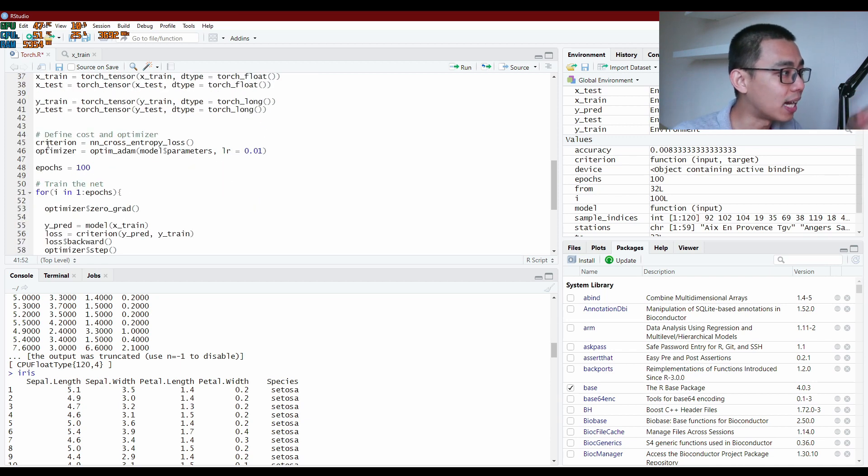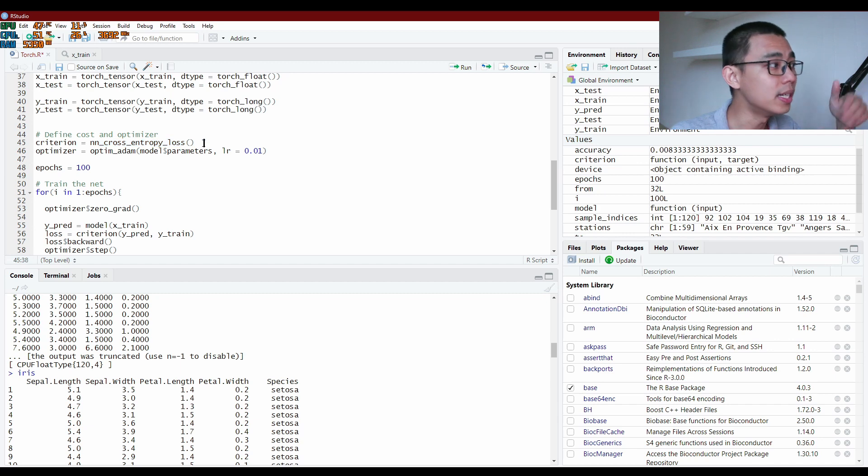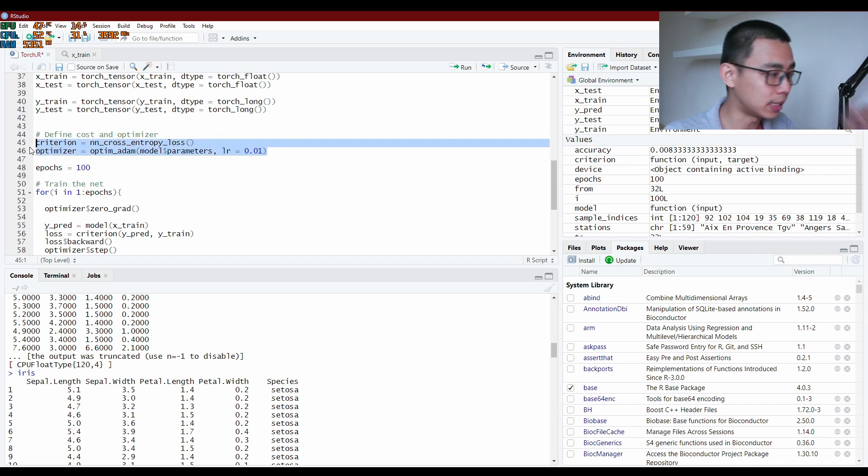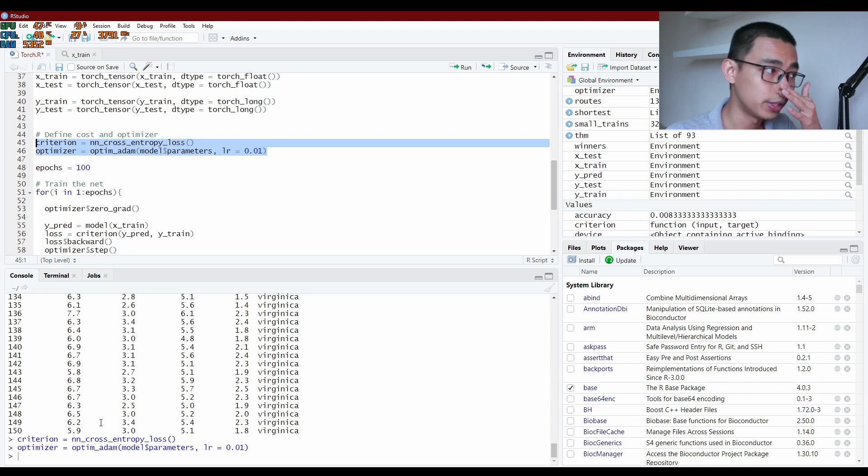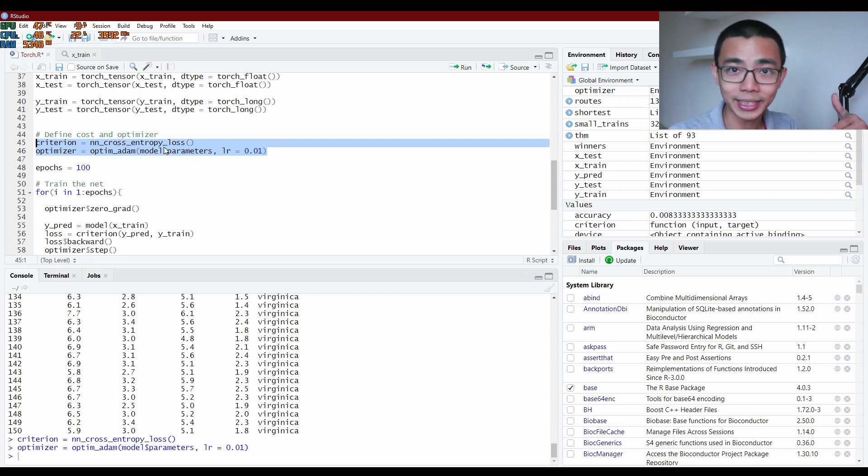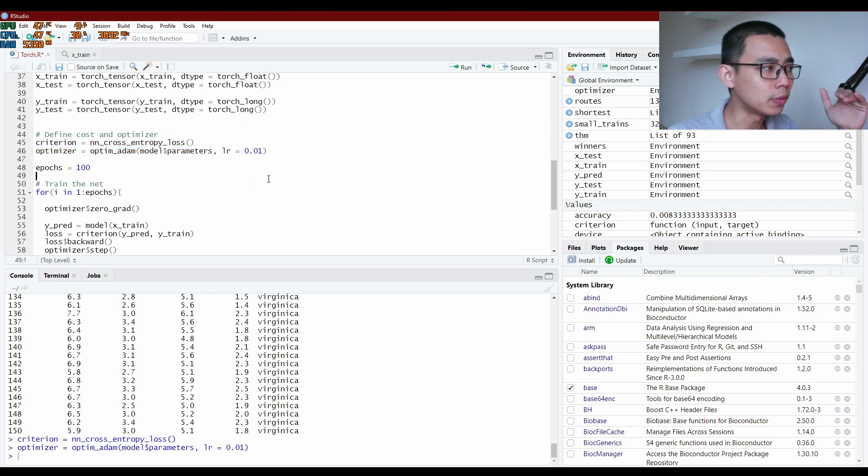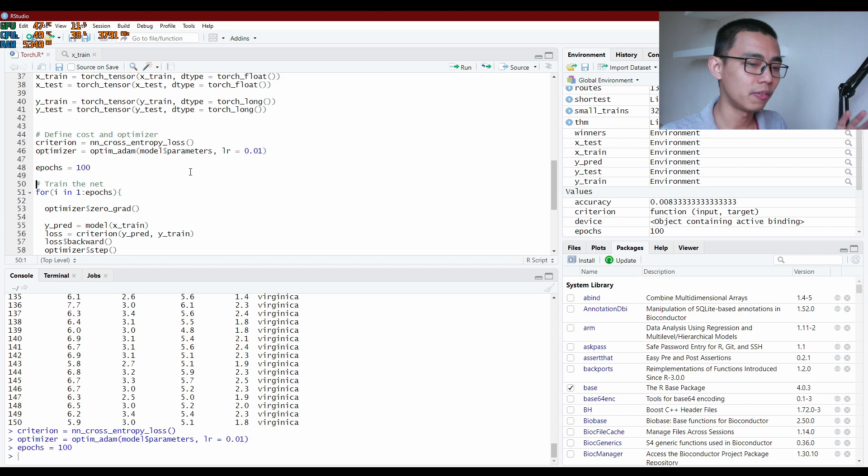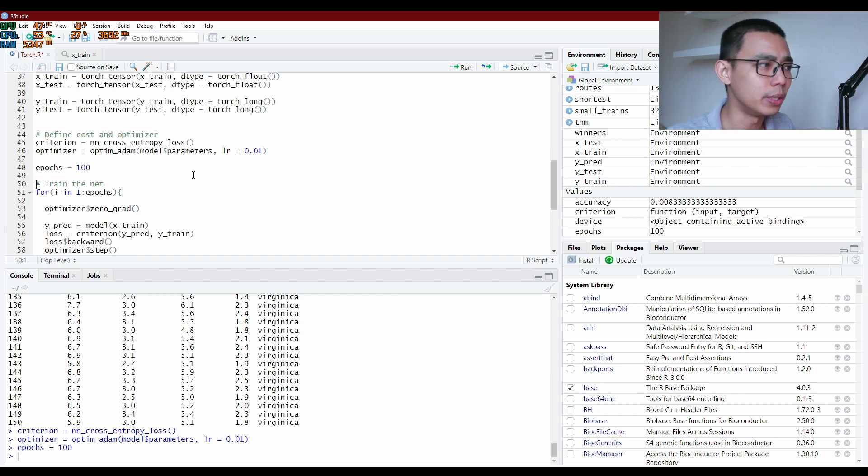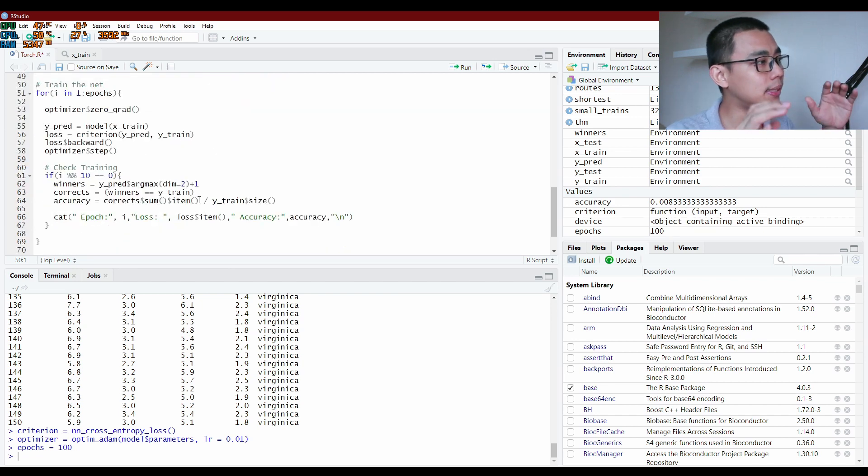Once that's done, we define our criteria, which is our cross entropy loss. That's the cost and optimizer, part of the training and optimizer process. Usually just leave it at default. Most of the time, you only change them when you have a very good outcome and want to do a little fine tuning. Otherwise, we try not to touch the learning rate.